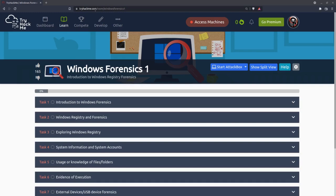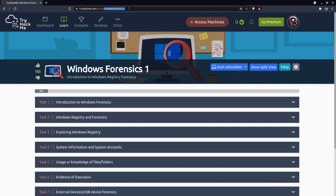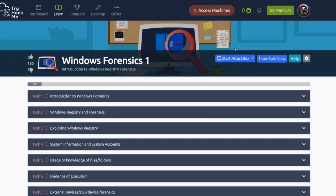To get started, I'm on tryhackme.com/room/WindowsForensics1. I've already logged in and this is a free room, at least for now, so you should have access to it no problem. We don't have to start an attack box or anything like that, although they will have one a little bit later. Let's go ahead and start with task one.